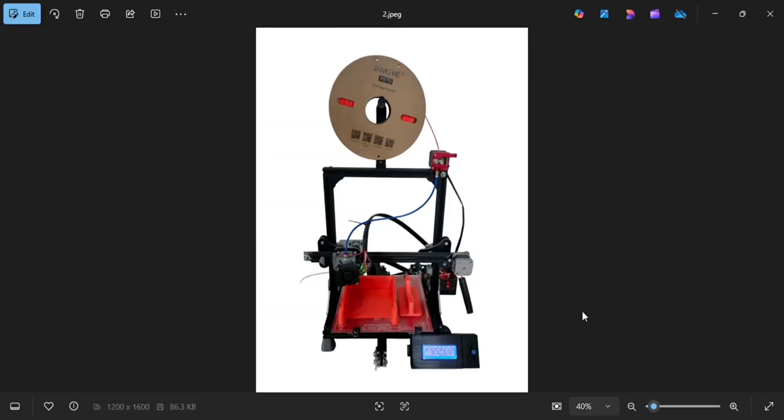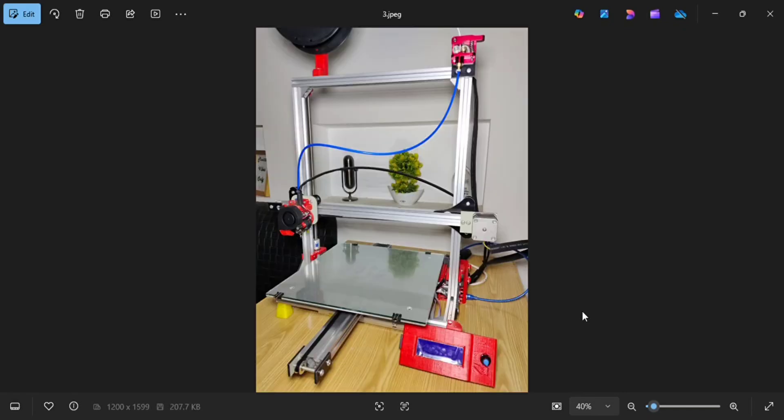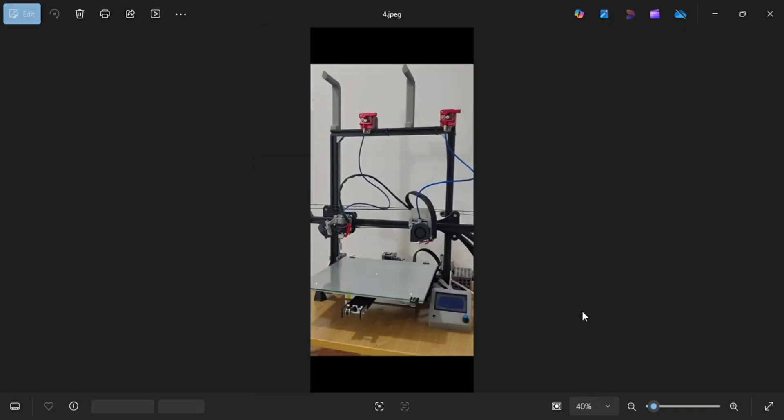If you want belt drive system or rail system in XYZ axis, I can also make them in rail system and also in belt drive system. These are the printers in belt drive system, and now I am making them in rail drive system.